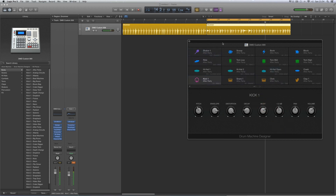You can build your own kits with your own samples, whatever you like. That's the Drum Machine Designer — it's a clever overlay that sits on top of UltraBeat, and I'm working on a full tutorial for that which will be with you in a few days.